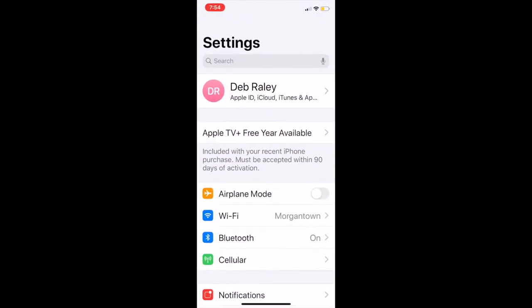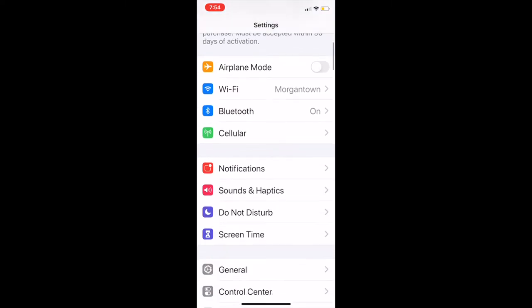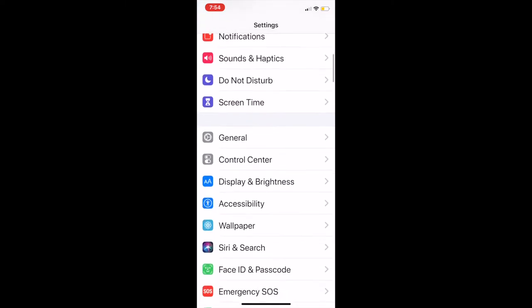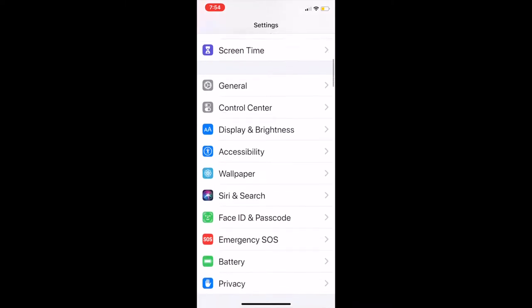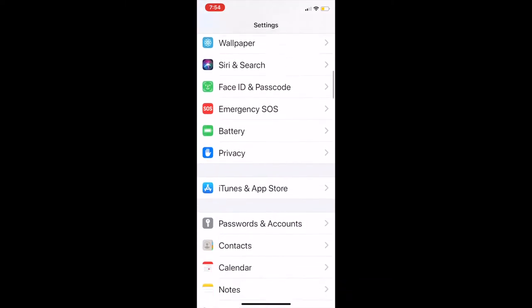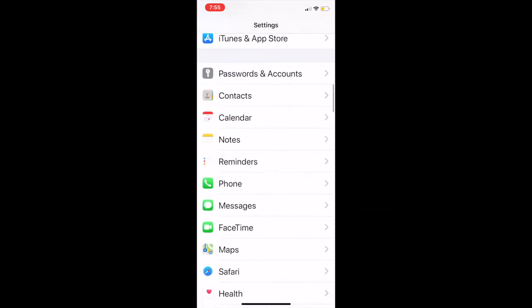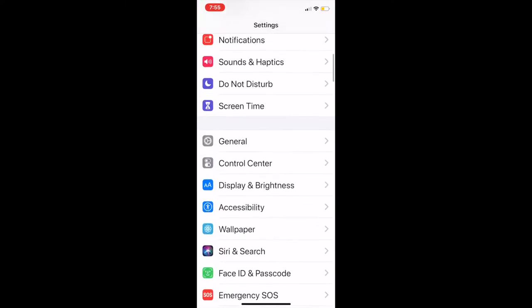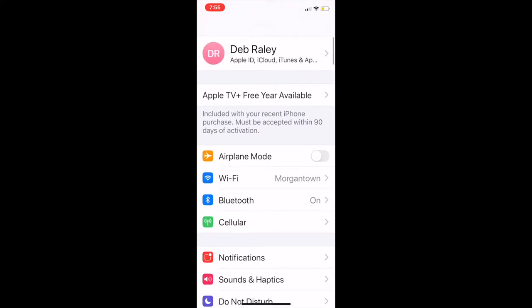into my settings. Now this is on the iPhone—I will show you the Android version in just a second. So in Settings, go down here to... it's up here under General.